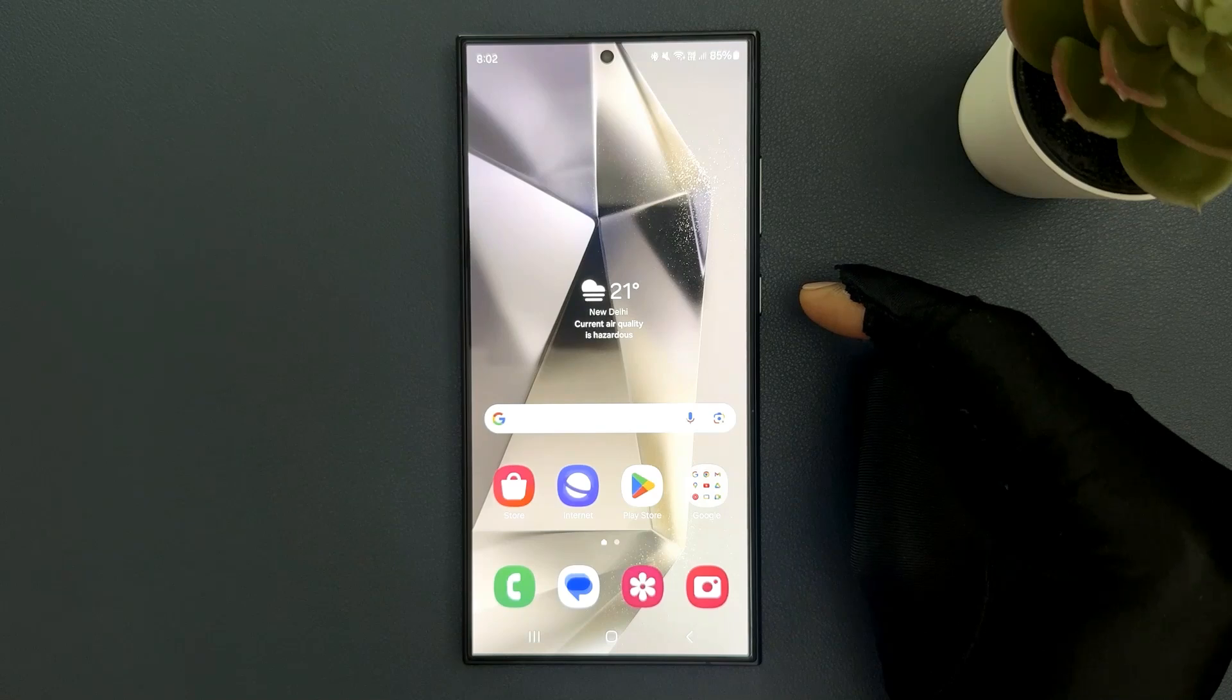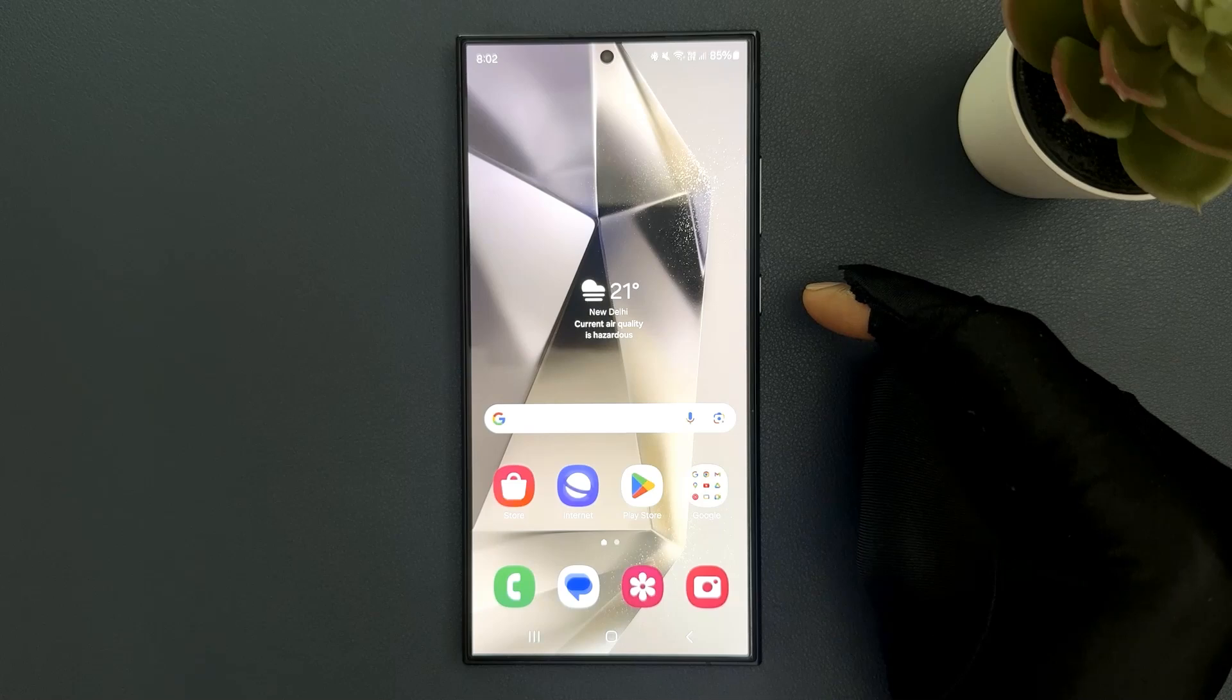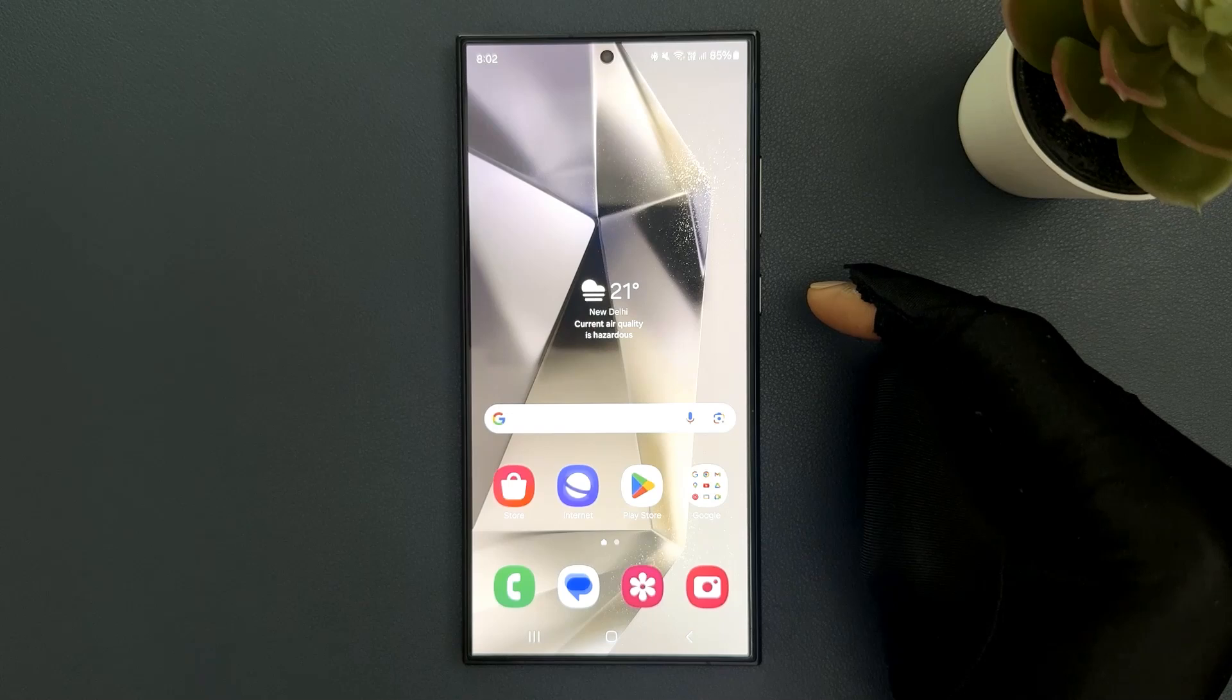Hey guys, in this video I will show you how to close all open tabs at once in Samsung Internet on Samsung Galaxy S24 Ultra. So let's start.